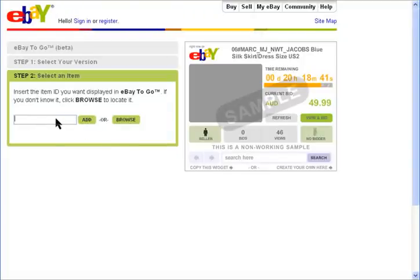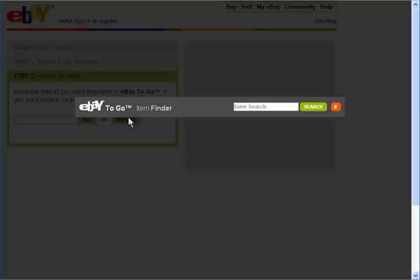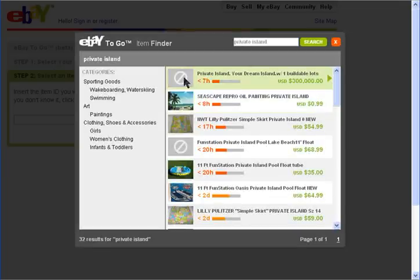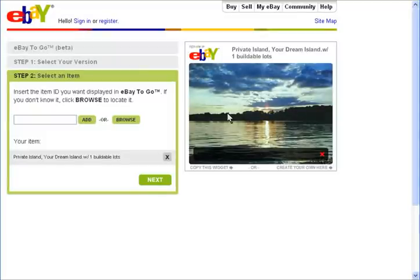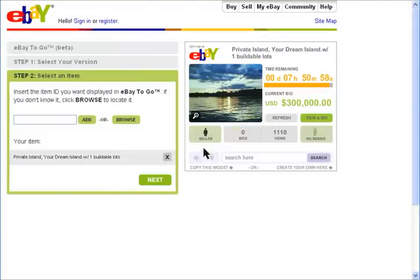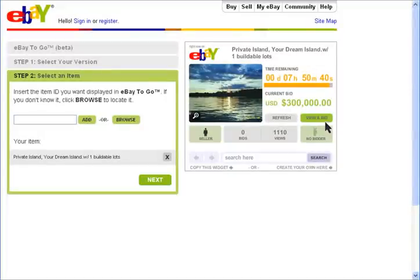Enter in the ID of the item if you know it, or do a search. Once you select the item you'll immediately see your widget. Larger photos can be viewed, the seller, time remaining, the current bid, the high bidder, and if you're really interested you can go to eBay and bid. You can also search eBay right from here.